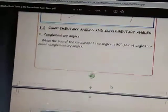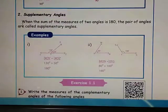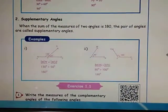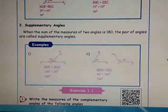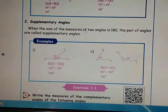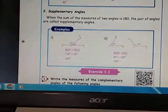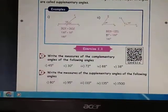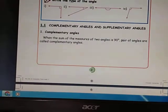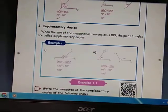Next, Supplementary Angles: when the sum of the measures of two angles is 180 degrees, the pair of angles are called supplementary angles. Simply recall: complementary means 90 degrees and supplementary means 180 degrees.